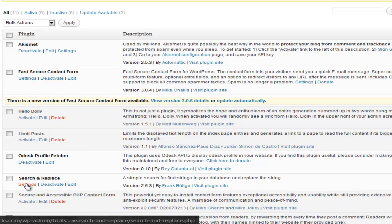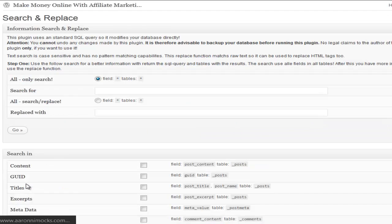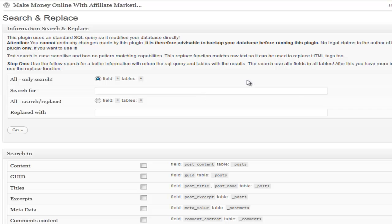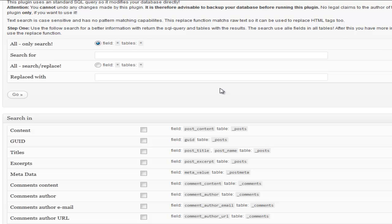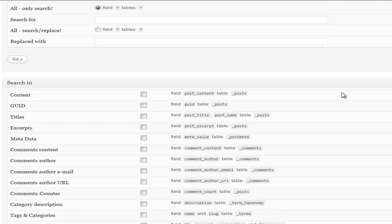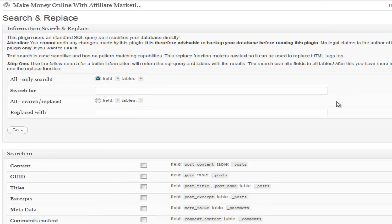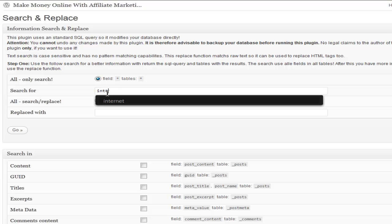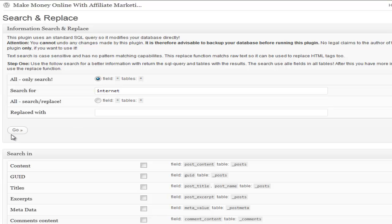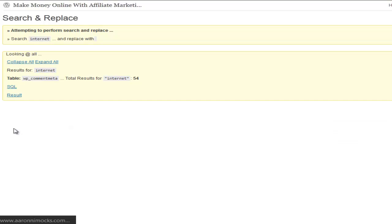And then we'll go to the settings and this one you can get it in pretty depth. It actually returns the database results so you can see it if you understand what databases look like. For instance, if you just want to do a search to see what you would find.